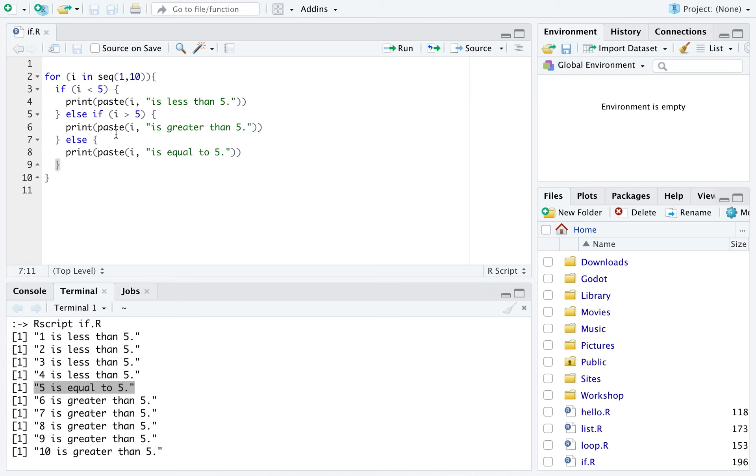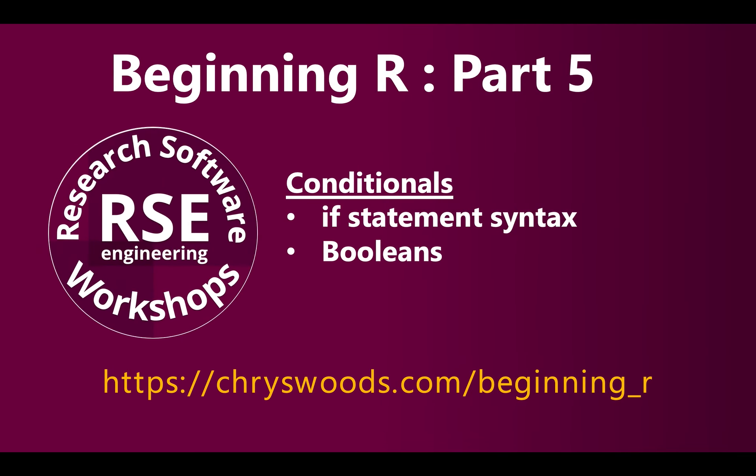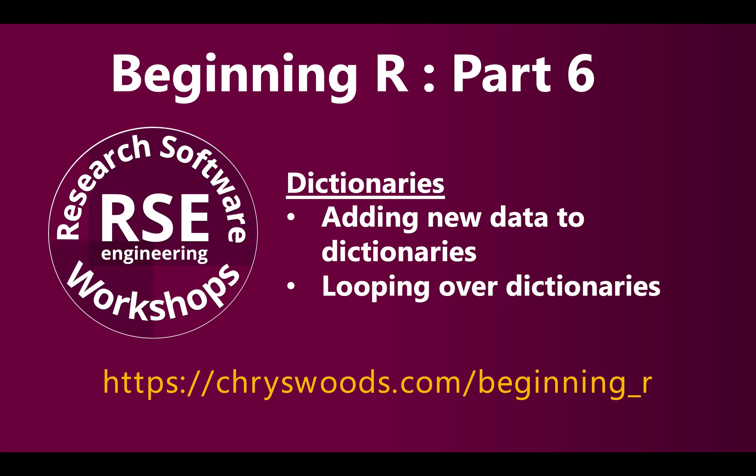That was the last exercise in the conditionals block, so we've now finished part 5. Come back for part 6, which will look at dictionaries — I look forward to seeing you there.